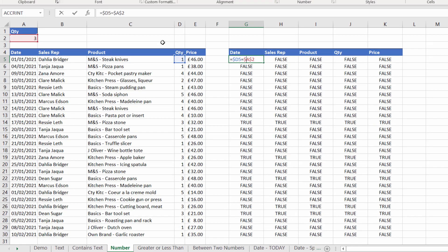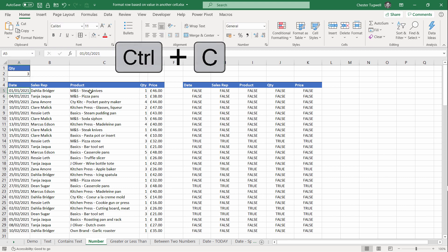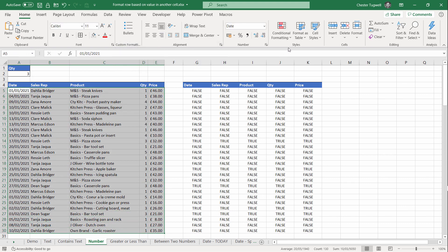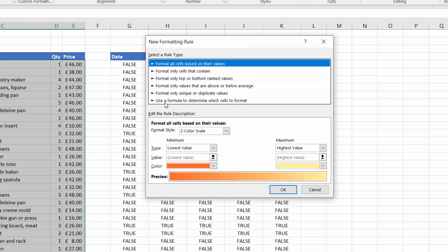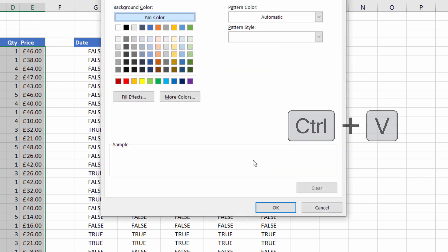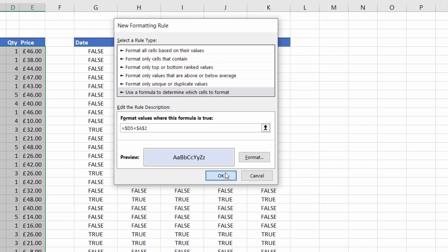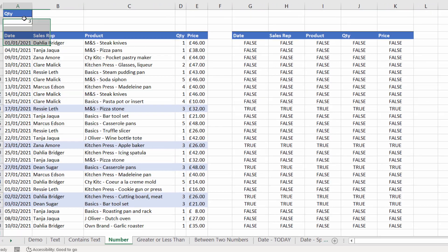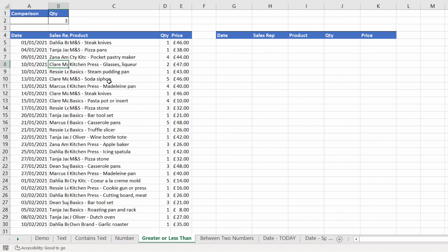I take that formula, copy it, select all the cells I want to apply the conditional formatting to, go to Conditional Formatting, New Rule, Use a formula, paste the formula in, choose Format, choose a colour, click OK, and it applies the format. If I put two in it highlights the transactions with a quantity of two.